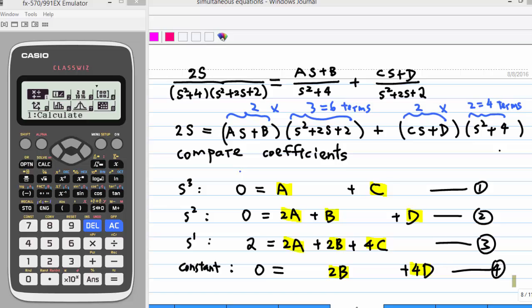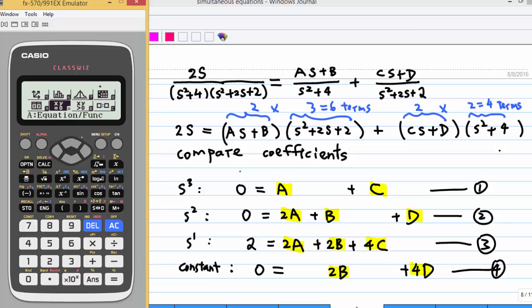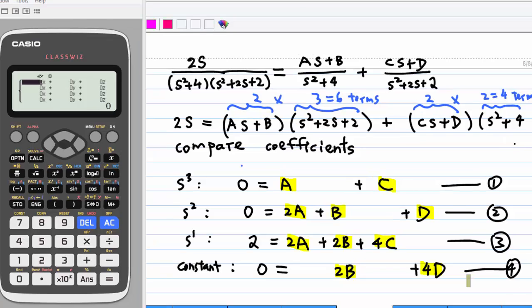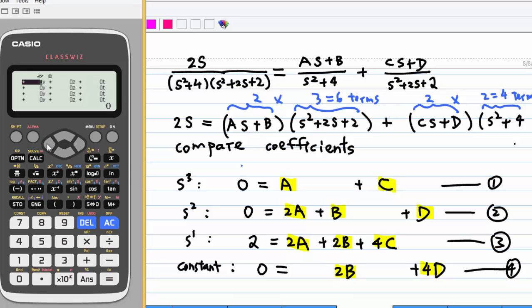Not all calculators can solve 4 equations and 4 unknowns. The Casio fx-991EX is one such calculator. Let's go to the menu, move down, and select Equations. Press equal, then select 1 for a simultaneous equation. Enter the number of unknowns: 4, and you are ready to enter the coefficients. In the calculator, the unknowns are x, y, z, and t. I am going to use x for a, y for b, z for c, and t for d.